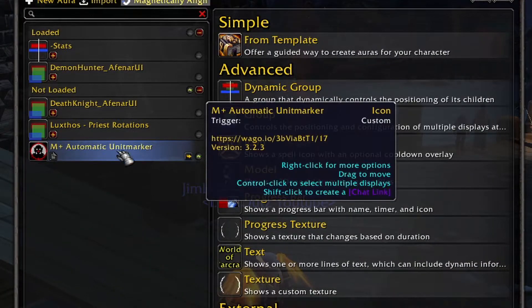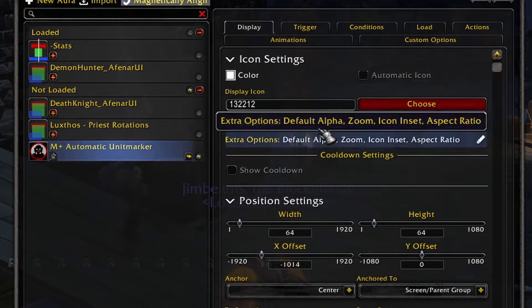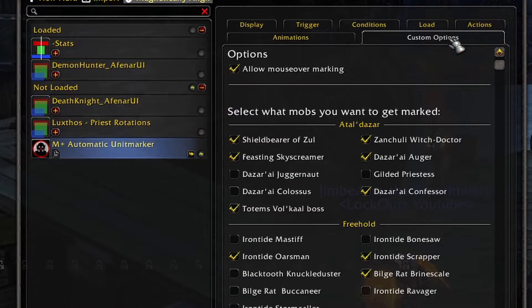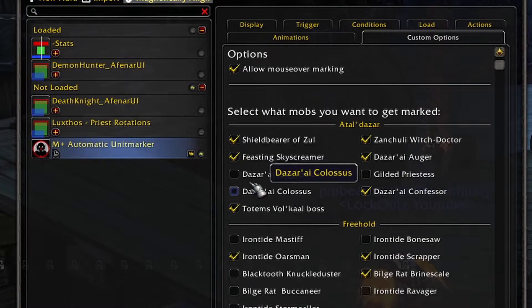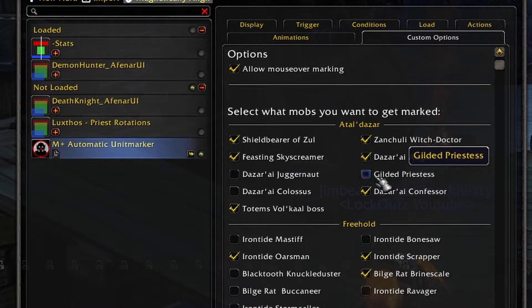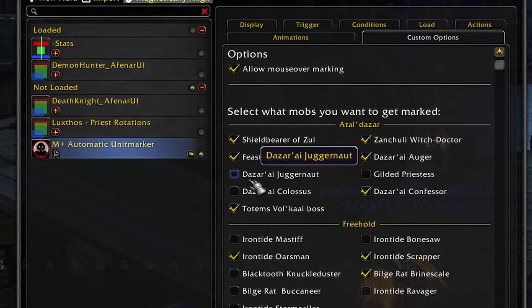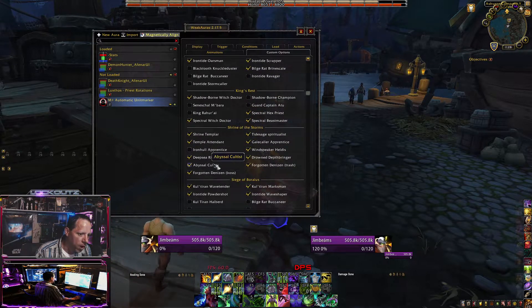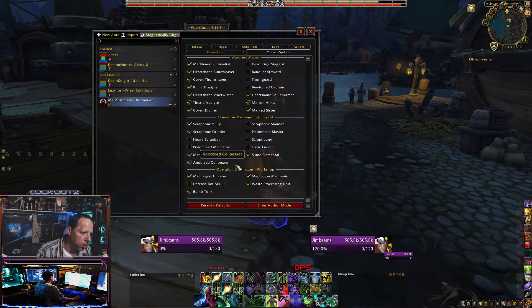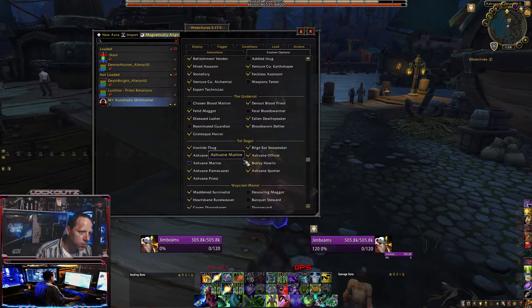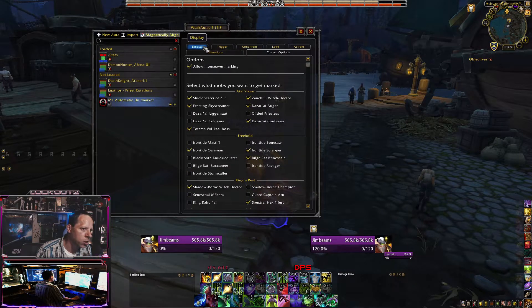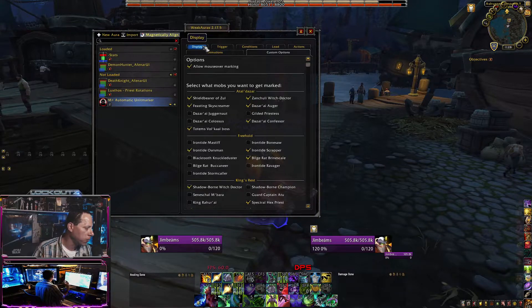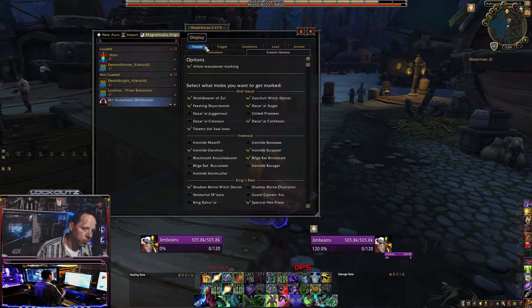You can open up the script and go into each spell individually for the animations. It has custom options and custom triggers so you can auto-target and auto-mark specific enemies like the Gilded Priestess. If you don't want certain targets marked, you can adjust it right here — select the mobs you want targeted: augers, gilded priestesses, juggernauts. Whether you're in Freehold or King's Rest, it'll have every add listed. Just check the boxes for whichever ones are priority for you, and it'll auto-mark them as you move through the dungeon, for PVP, battlegrounds, or raids depending on the auto-marker you're using.